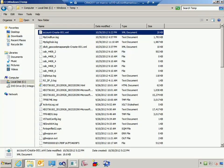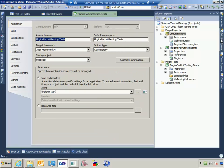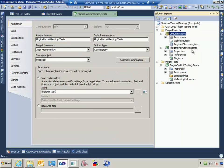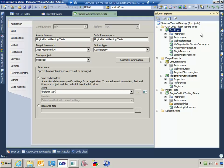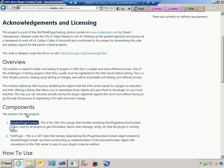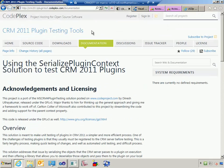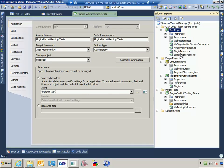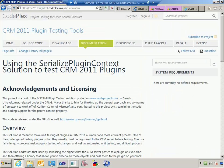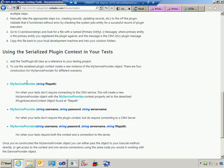Now that we have that created, let's go into my starter project. This is exactly what it will look like when you download it. In this project I have that test plugin project which comes from the CRM plugin testing tools. I've made the necessary modifications so that the constructor of this thing called MyServiceProvider takes a stream, rather than a string as in the original documentation. So I modified MyServiceProvider to take a stream.